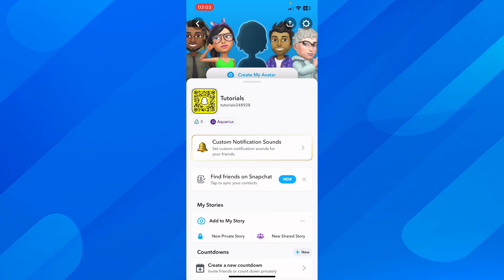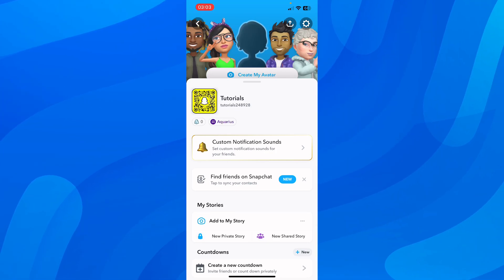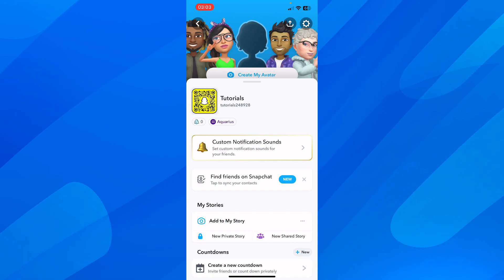Hi everyone, today I'm going to show you how to turn off Snapchat notifications.